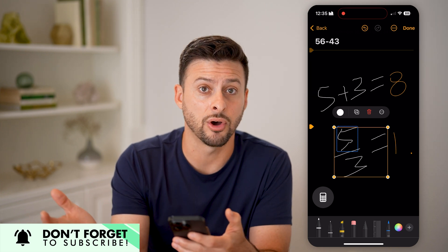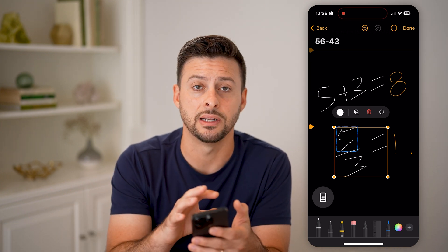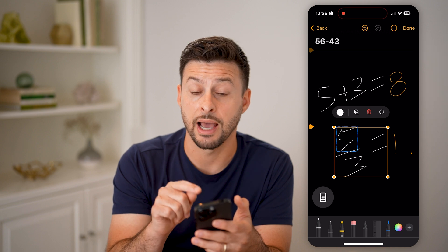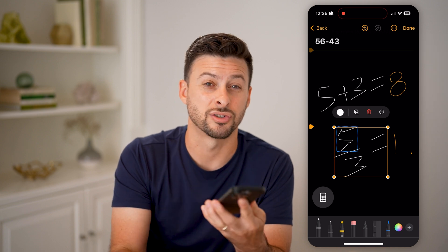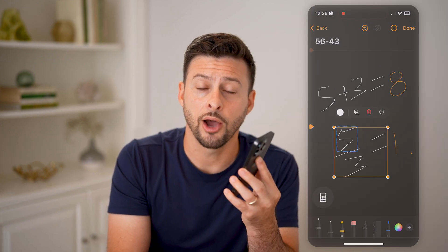Even if you saw an equation on Google, you could paste it in here and have the calculator solve that equation. I hope this helps — if it did, hit the like button down below and leave a comment if you still have any questions.